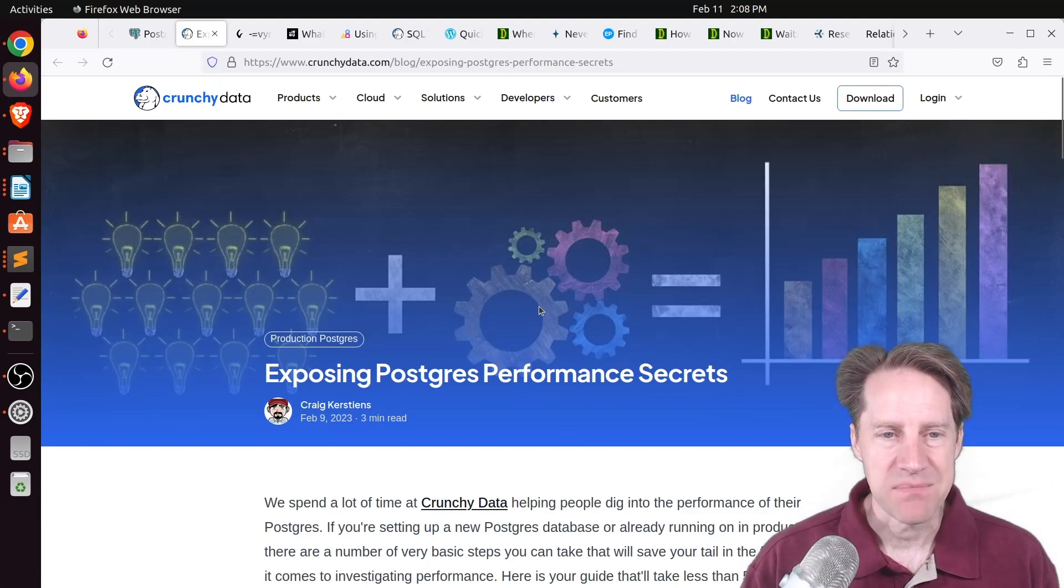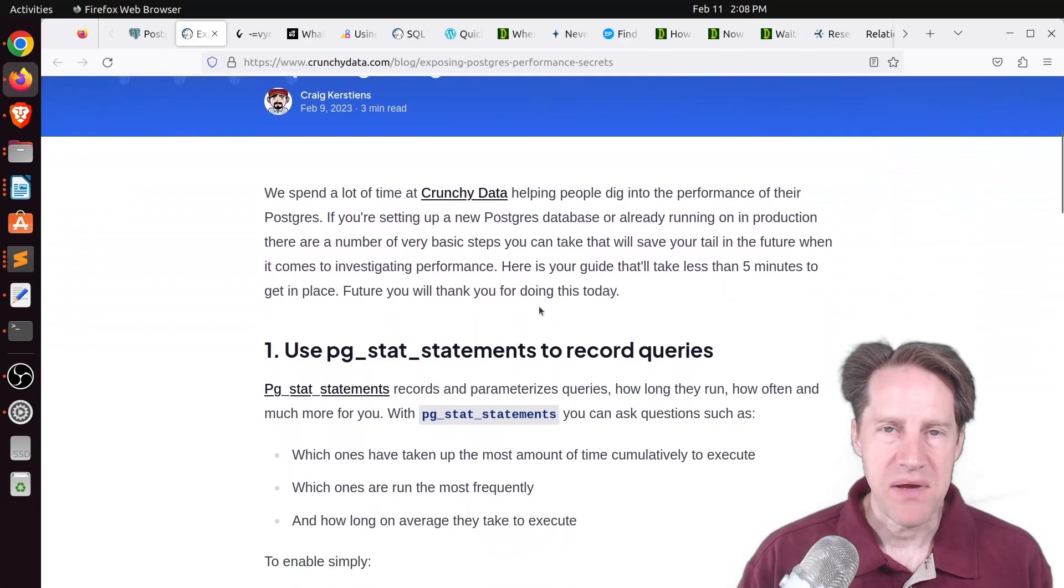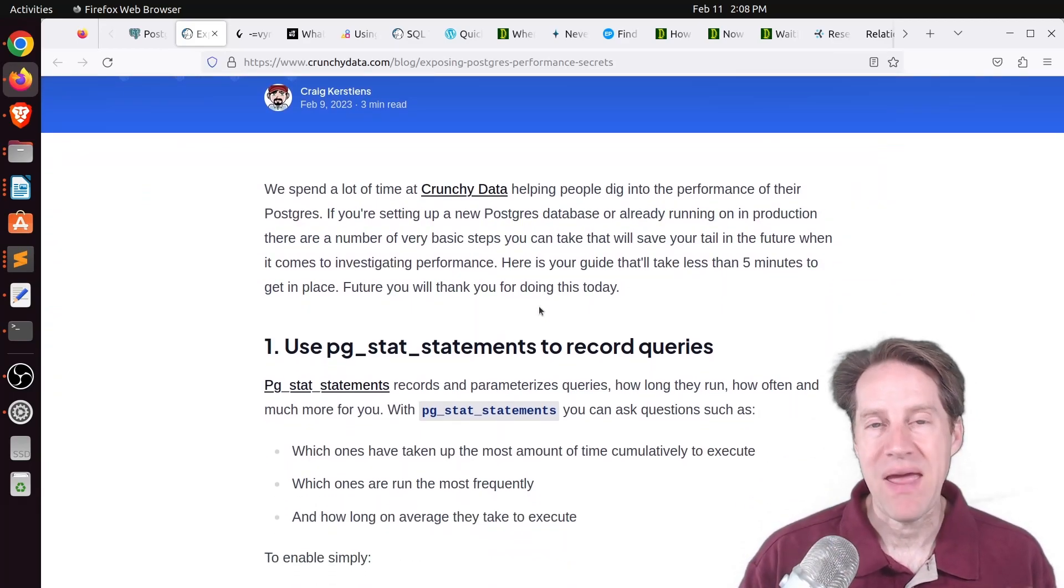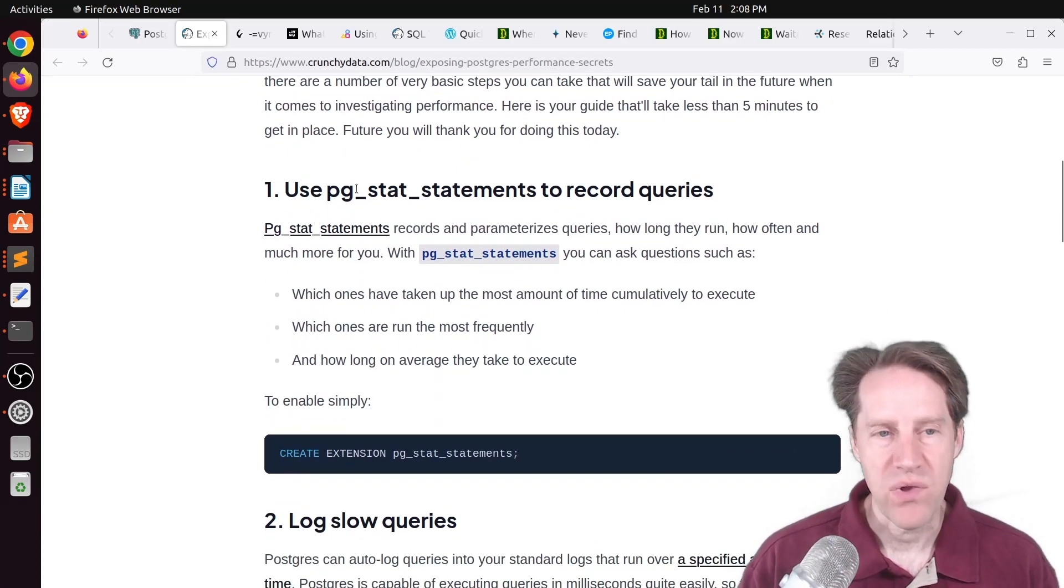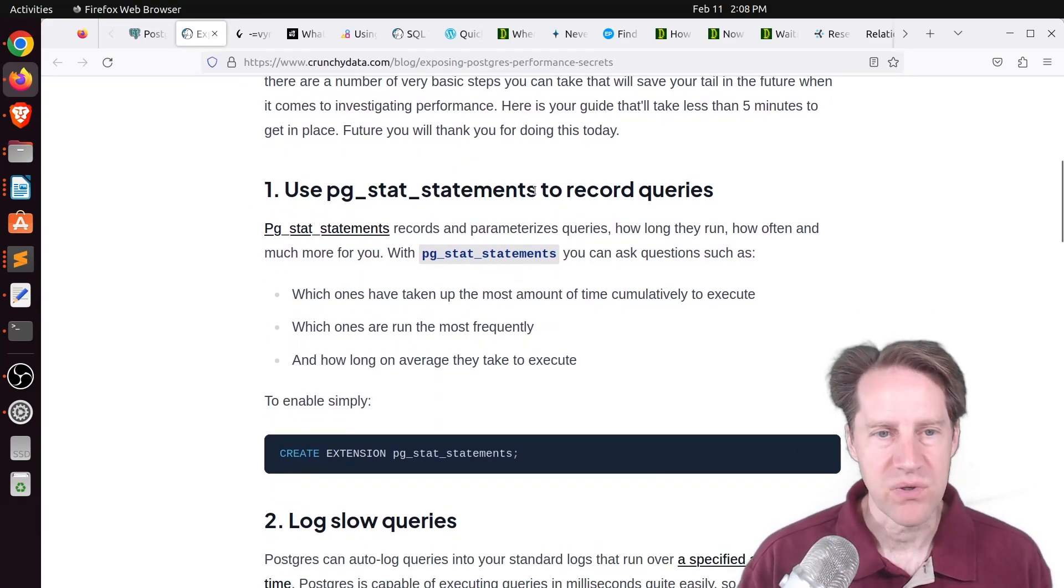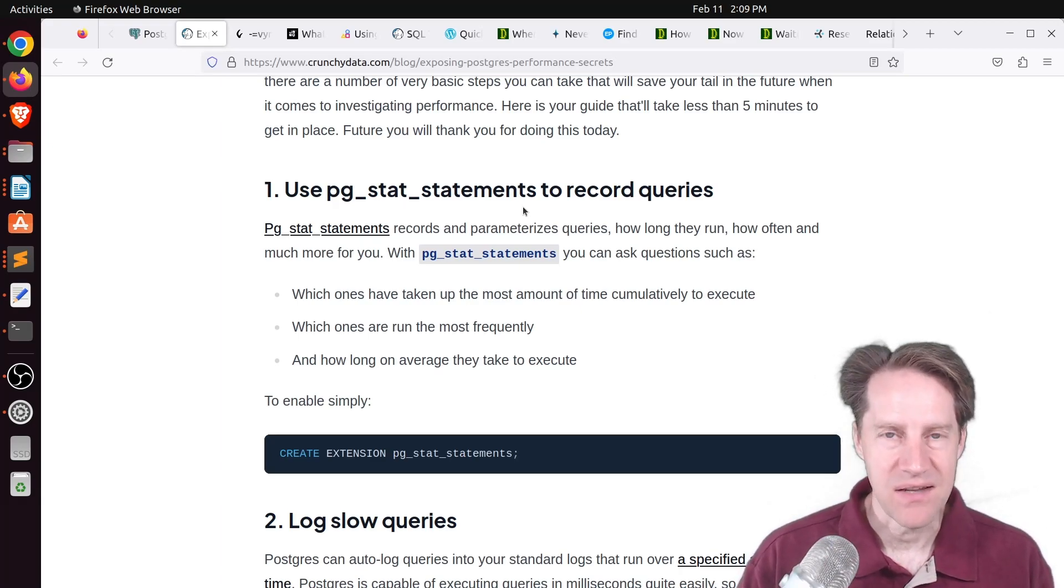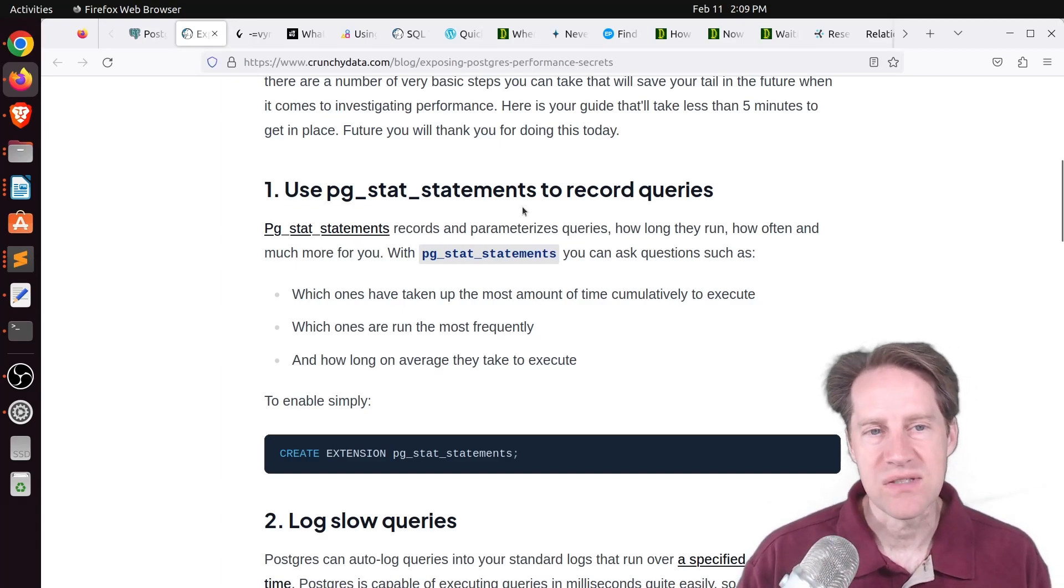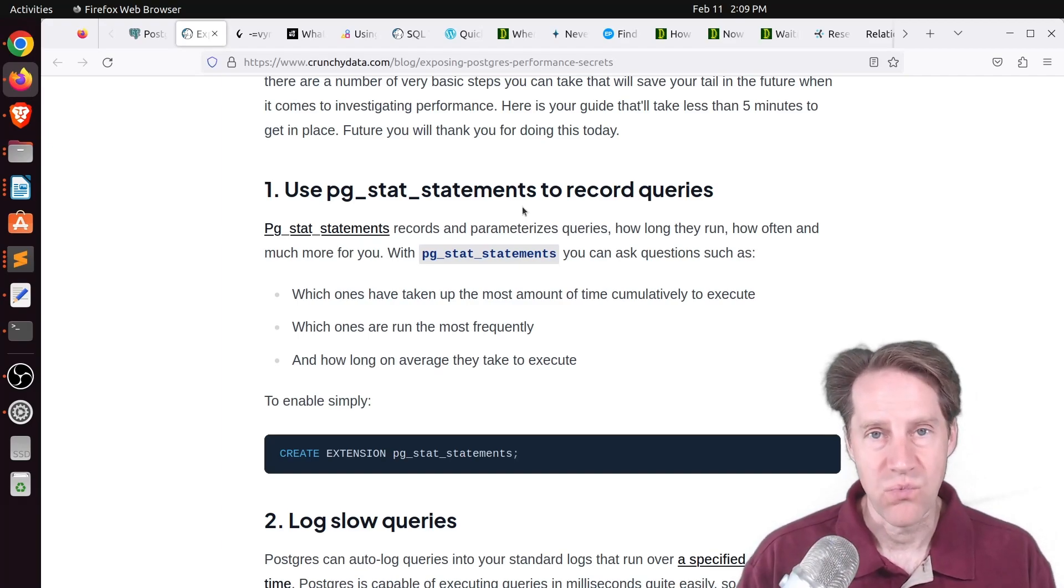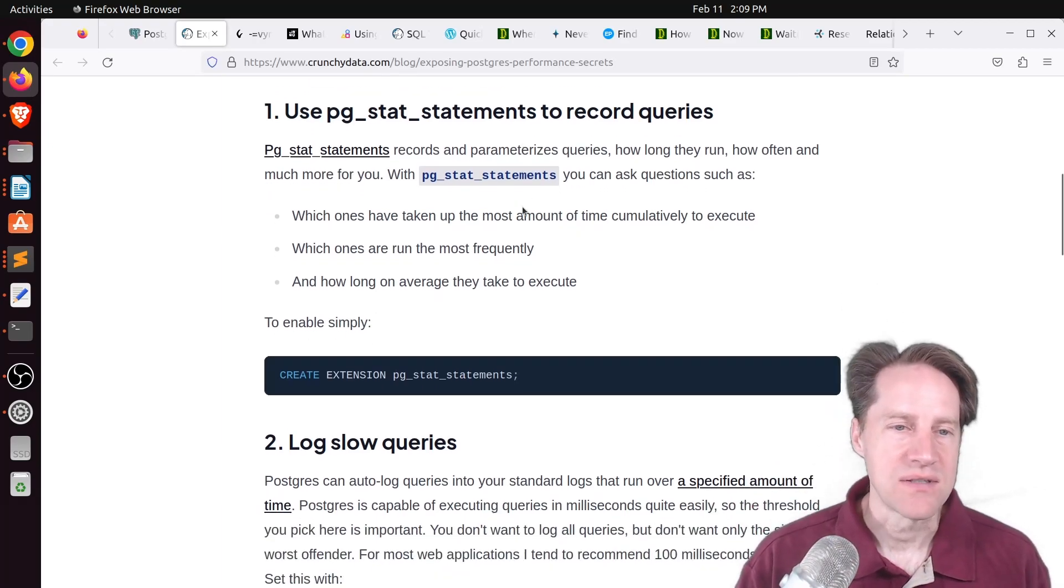Next piece of content, exposing Postgres performance secrets. This is from CrunchyData.com, and they're basically talking about what steps you need to take to be prepared to analyze the performance of your database. And the number one thing listed is use PGStat statements to record queries. And this is also the number one tool I use if a client comes to me saying their database is slow. You can determine what those are and then look to individually optimize those queries.